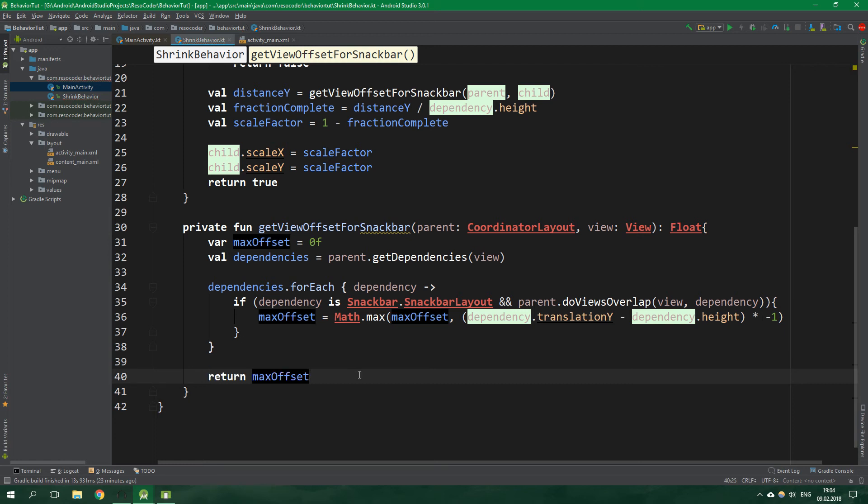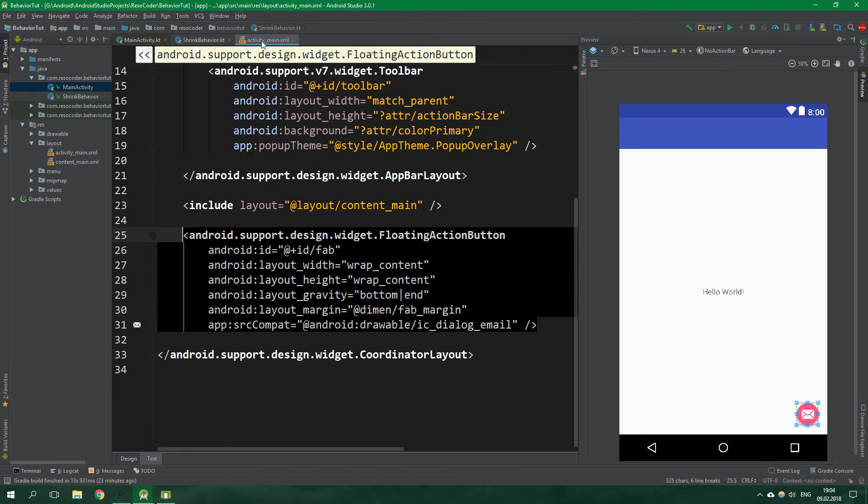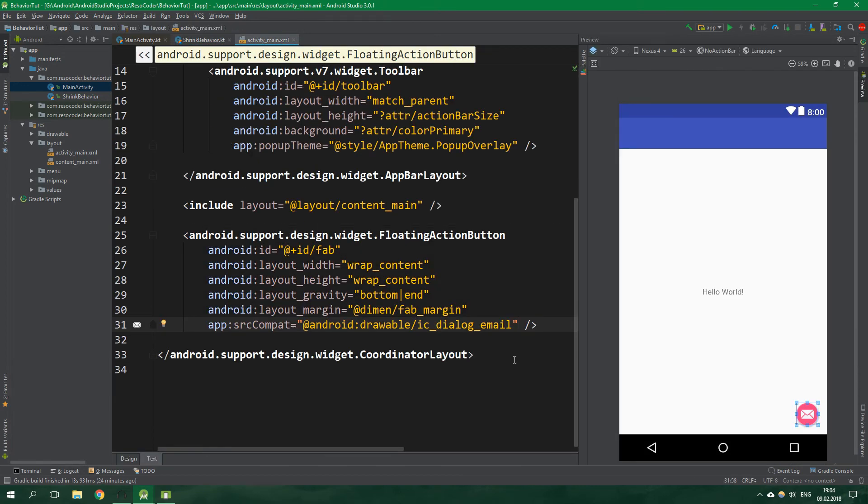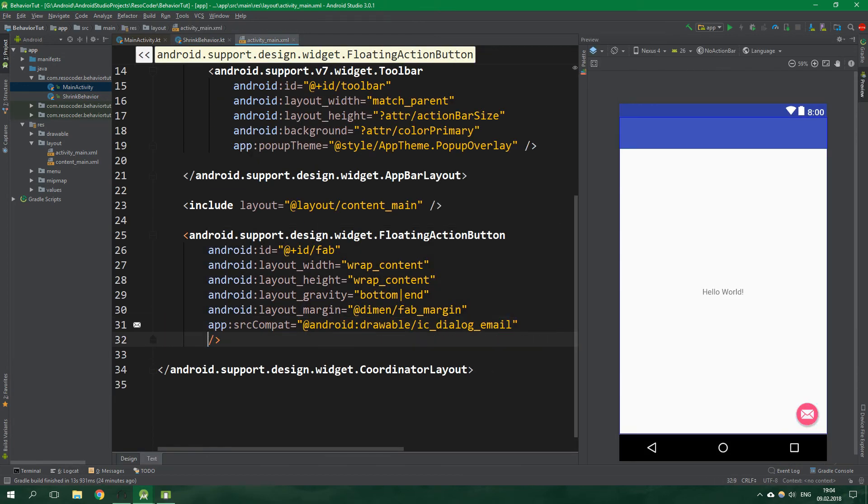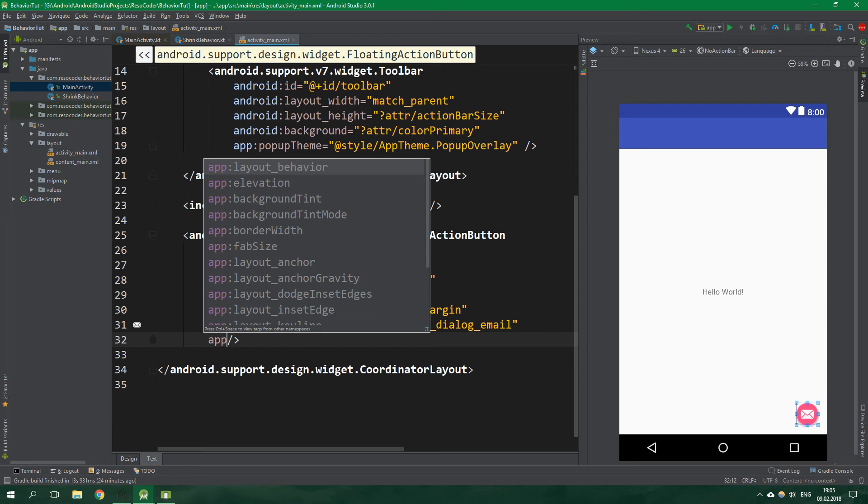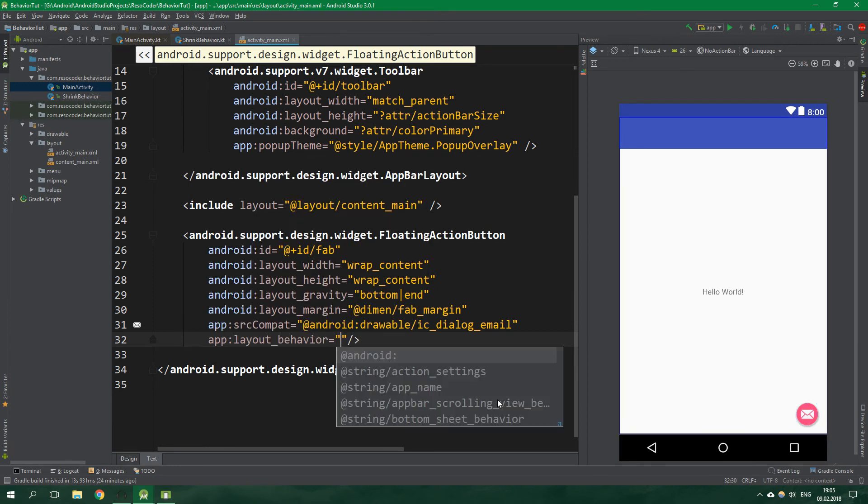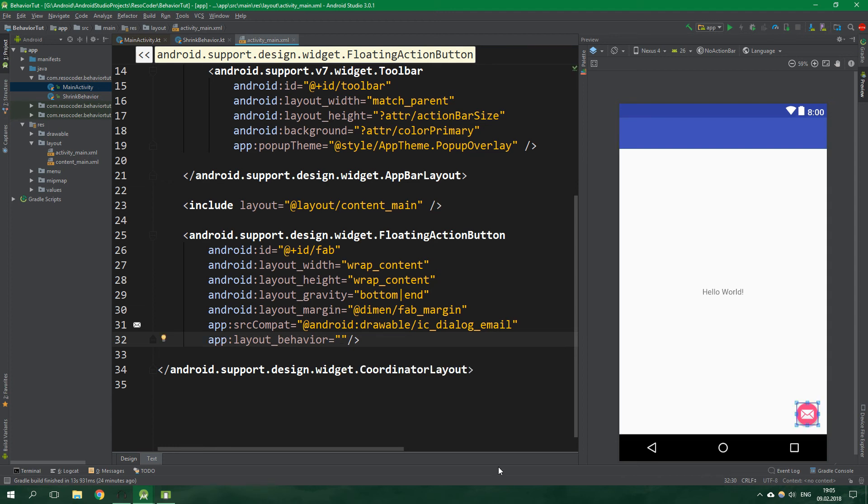So now the last thing we need to do is go to the activity main xml file and add a custom behavior for this floating action button. So app layout behavior and we want to specify the full name of the class which we have just created, the shrink behavior. In this case it's com dot resocoder dot behavior tut dot shrink behavior.